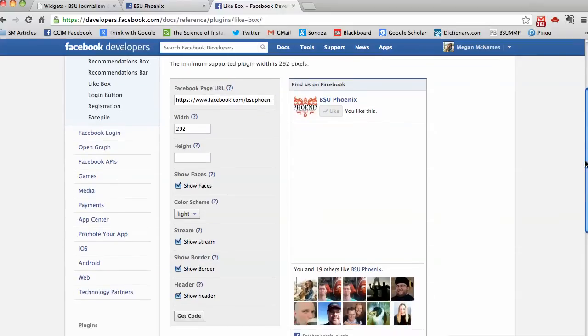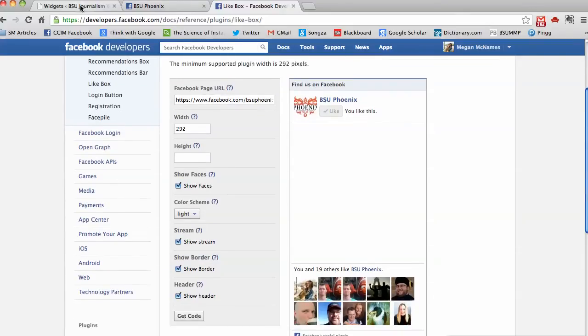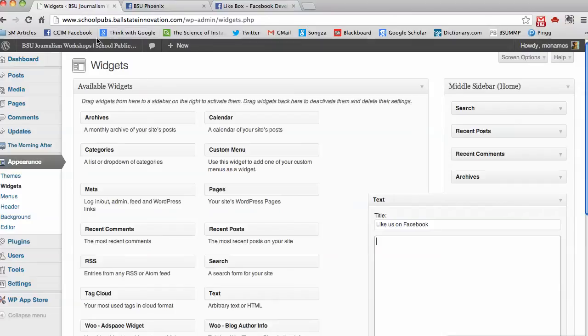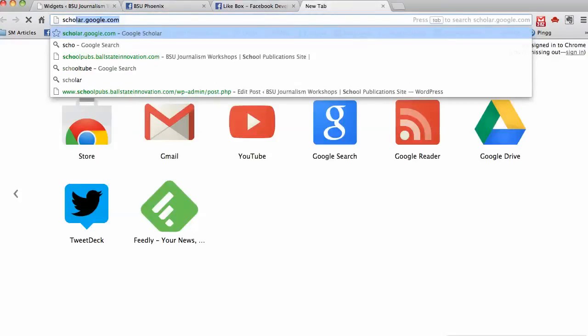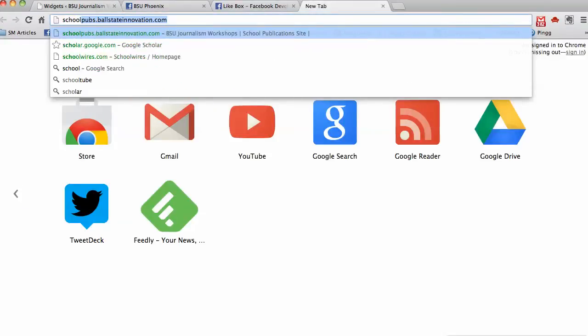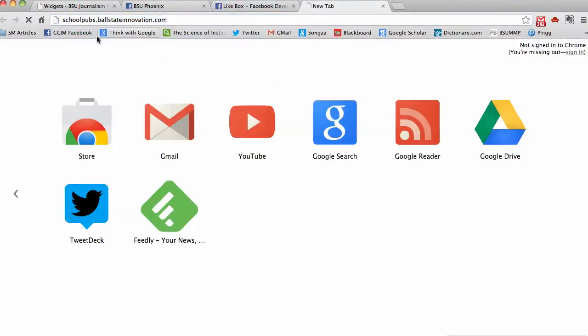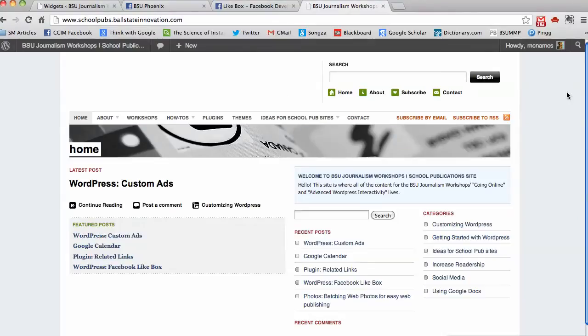Now the width and the height are editable. If you don't know what width and height you need, I would suggest going to your site and measuring.